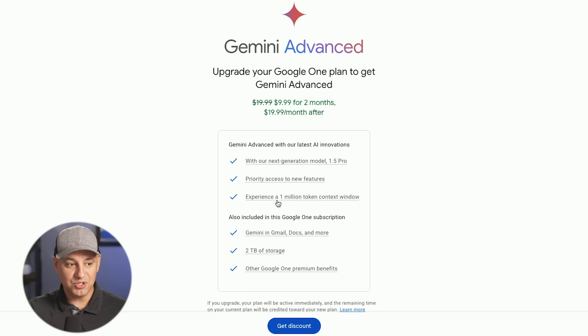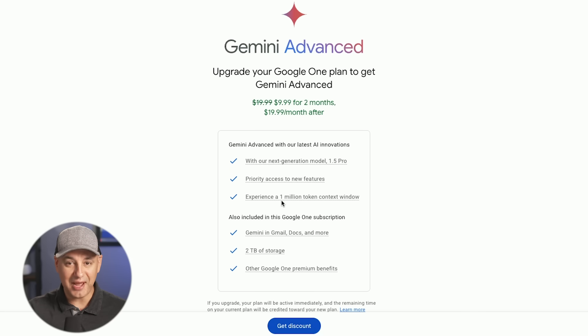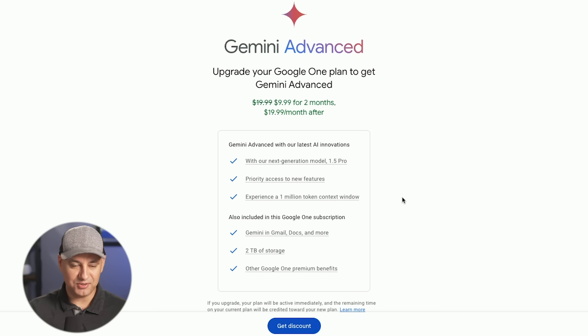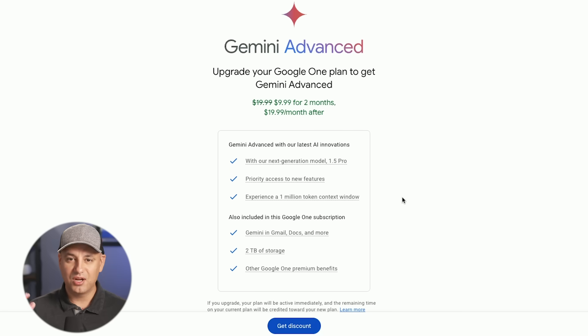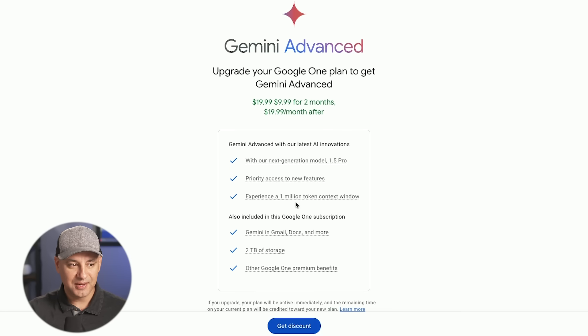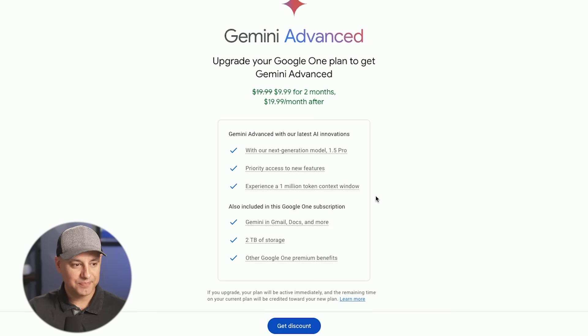And all the new features roll out to this new advanced model as well. You could also upload a 1500 page book or documents to analyze, 1 million token context window. This is the biggest of any large language model. Typically, other large language models are 128K or 256K. 1 million token context window, which again, is close to a 1500 page document or an hour long video.